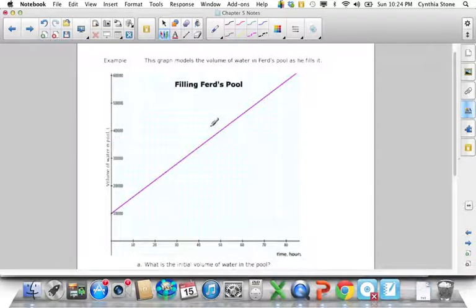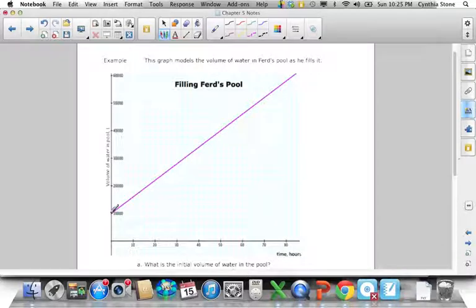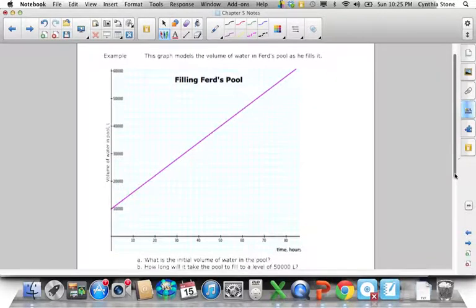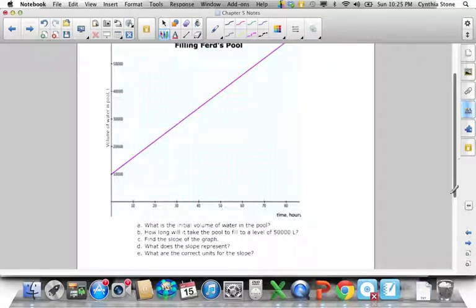Now Ferd is filling his pool. The volume of water in the pool — he starts at 10,000 liters. If you have a permanent inground pool, you don't empty it completely in winter; you leave some water in. Say you have 10,000 liters to start and fill it up. The first question asks for the initial volume of water in the pool — 'initial' means before any time has passed — right there: 10,000 liters.